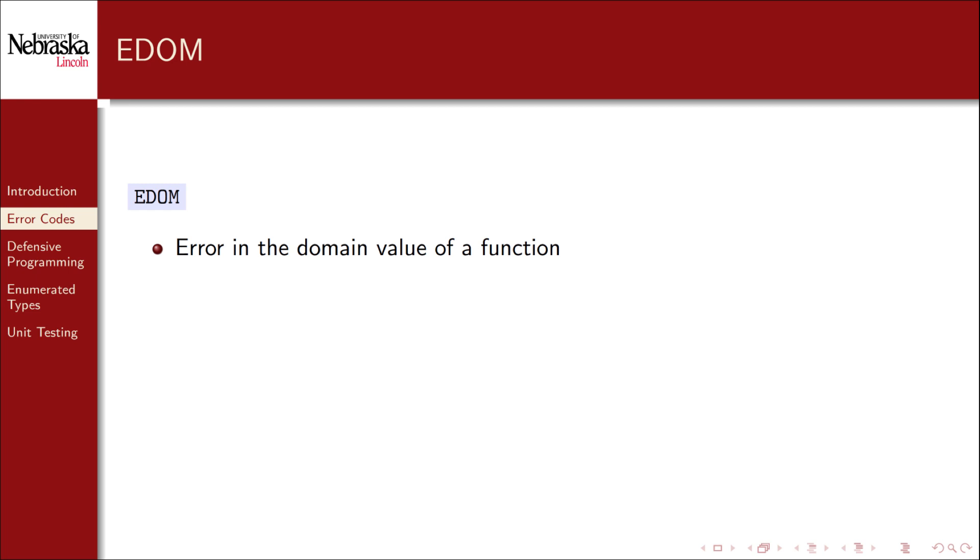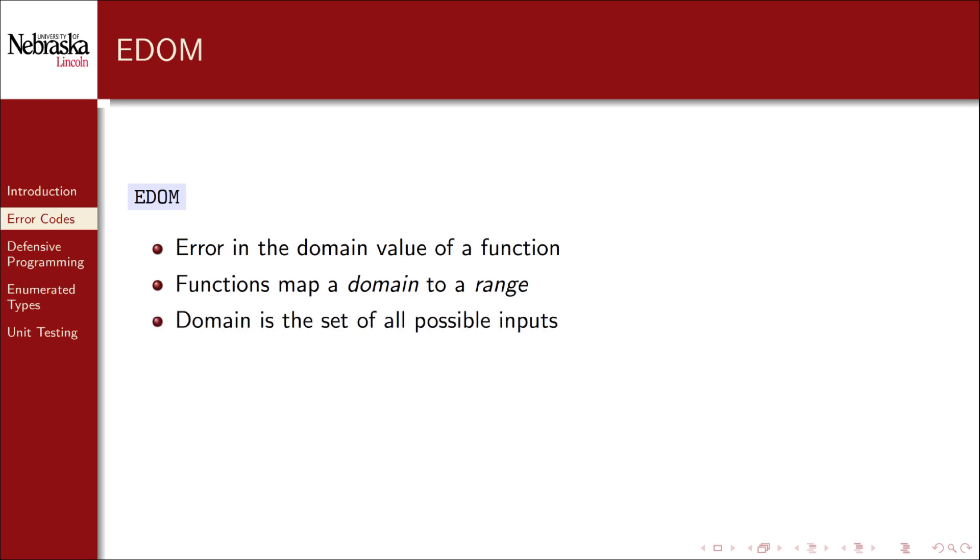An EDOM error indicates an error in the domain value of a function. Recall that in mathematics a function maps a domain of values to a range of values. Thus the domain is the set of all possible input values. And so EDOM simply means that an illegal input was given to the function.